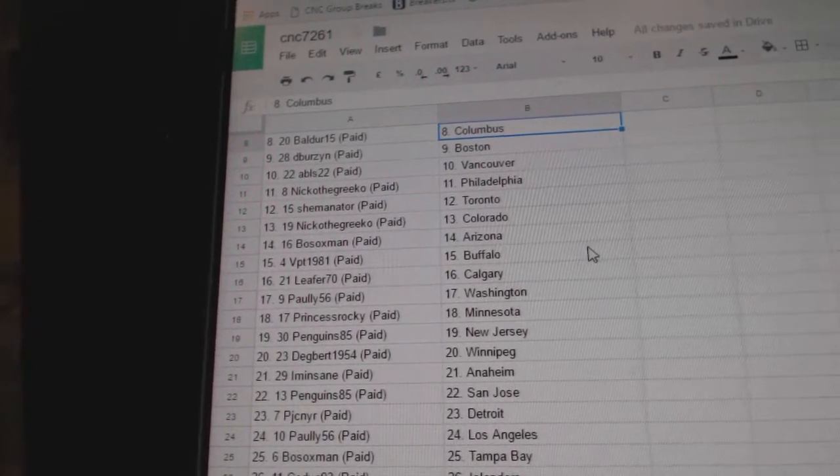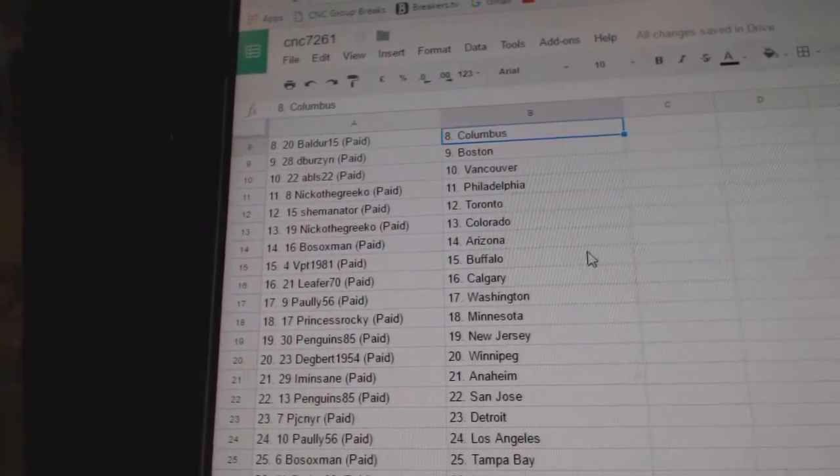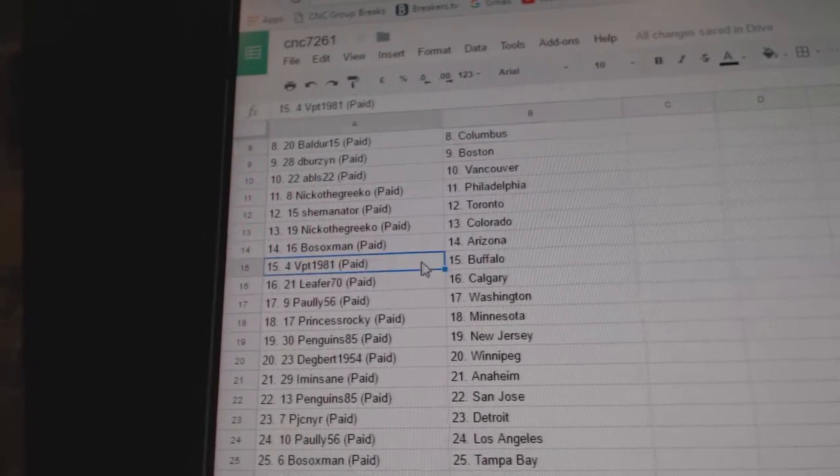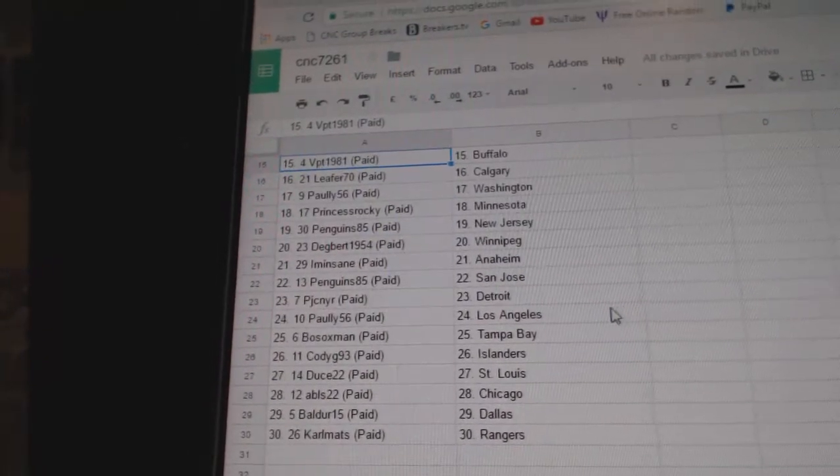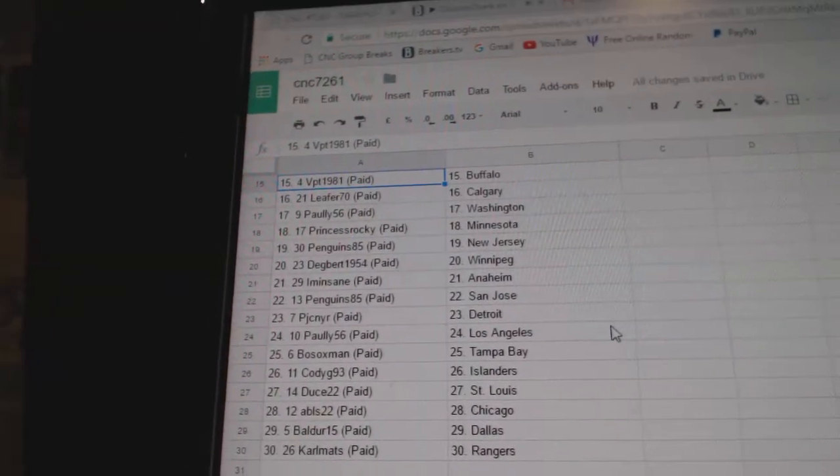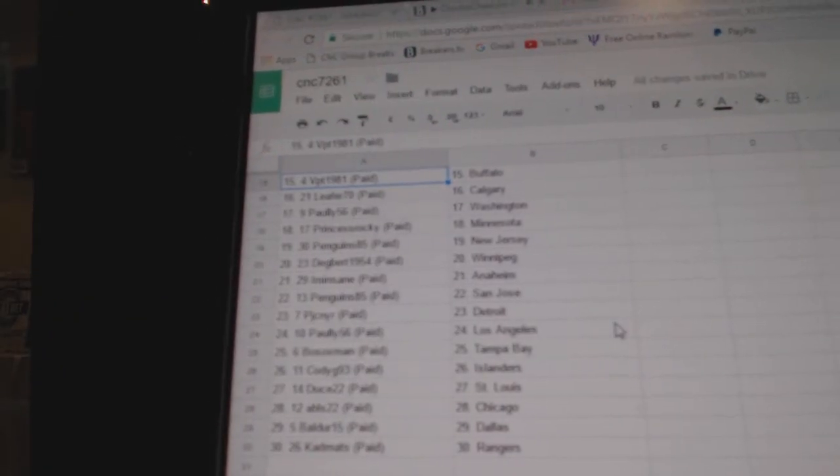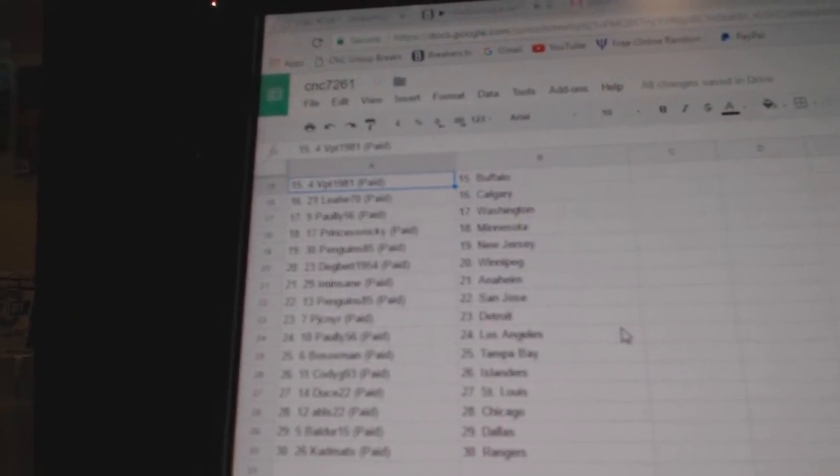ABLS has Vancouver, Nico de Grieco has Philly, Shermanator has Toronto, Nico has Colorado, Bosox Van has Arizona, BPT has Buffalo, Leap for 70 has Calgary, Pauly has Washington, Princess Rocky has Minnesota.